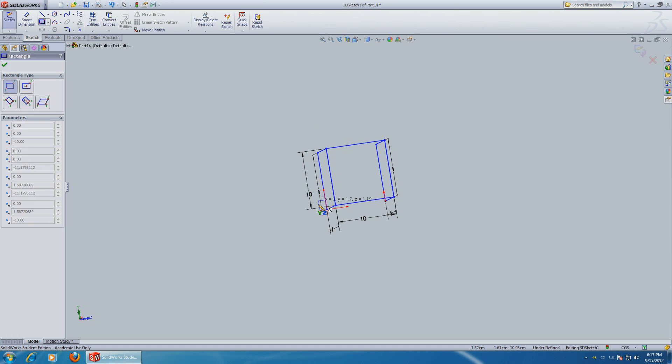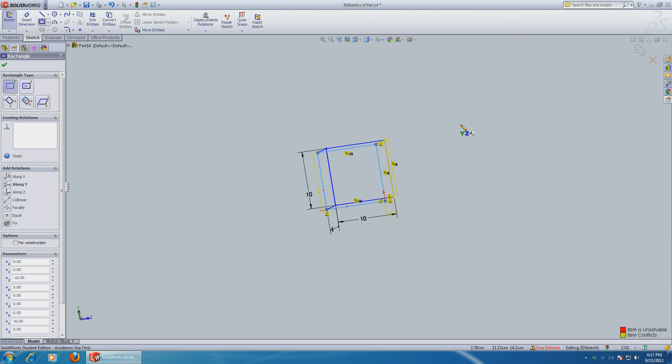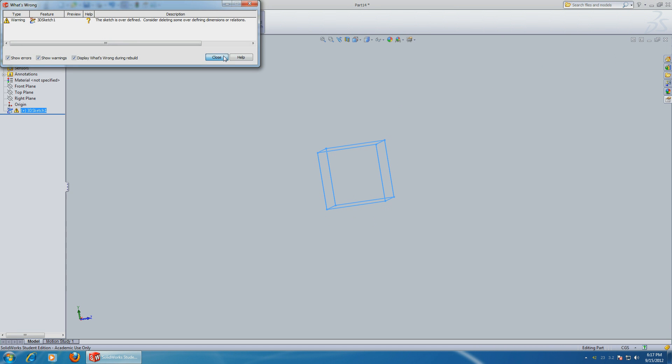So just close it over here and exit sketch. All right, now you got a perfect square.